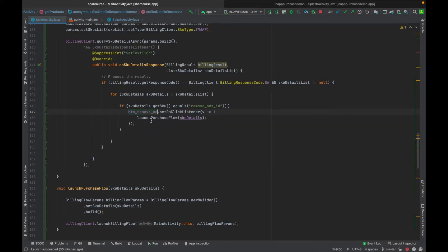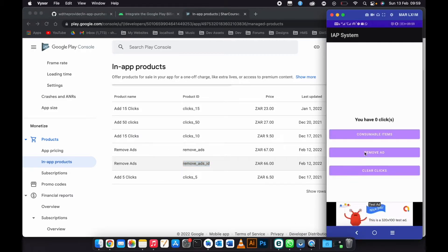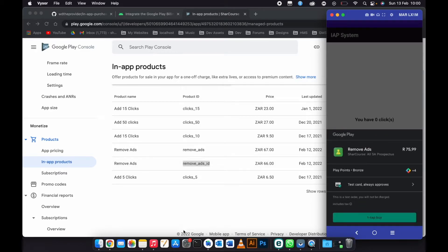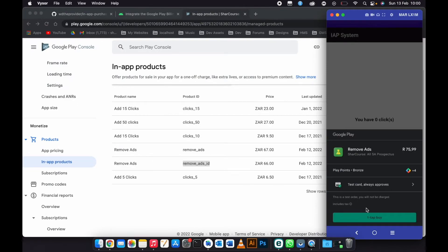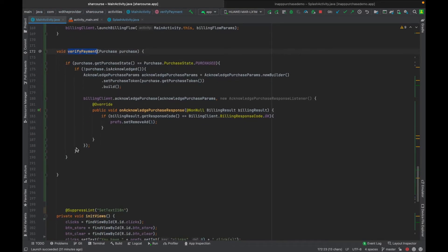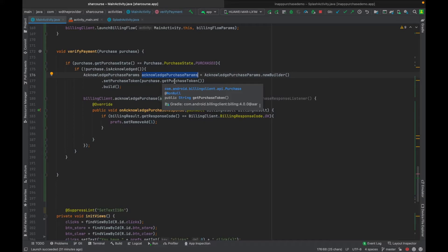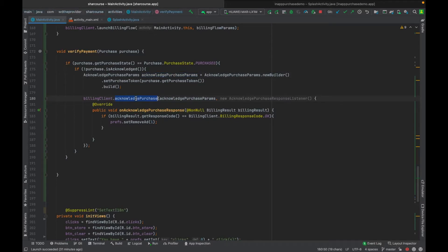When the button is clicked, I launch the purchase flow and pass the SKU details. This launches the purchase flow bottom sheet. After the user taps Buy, I verify the payment. In the verify payment method we acknowledge the payment. Since this is a non-consumable item, we use acknowledgePurchase, which means the user will own this product forever.